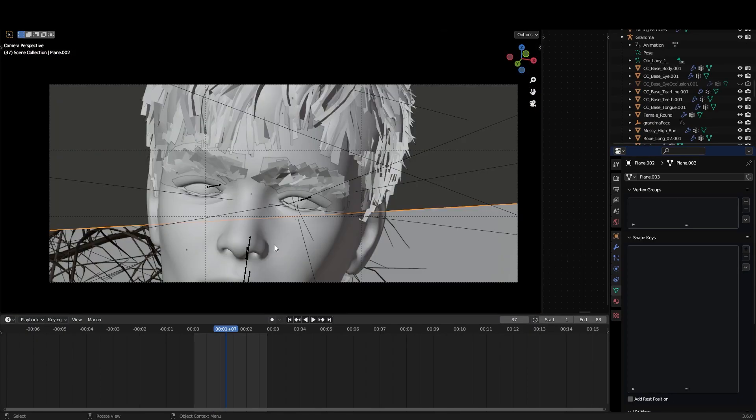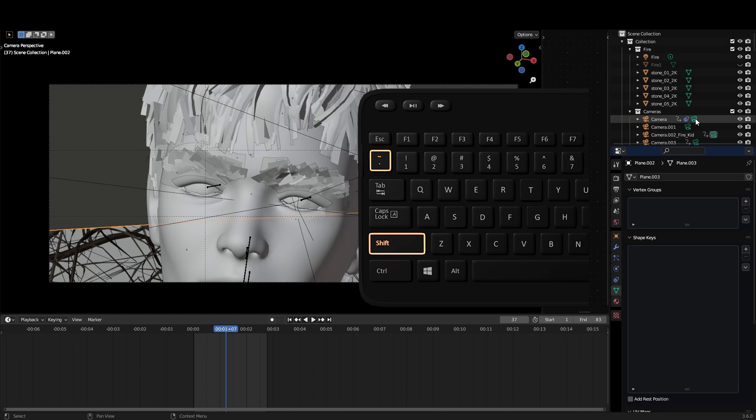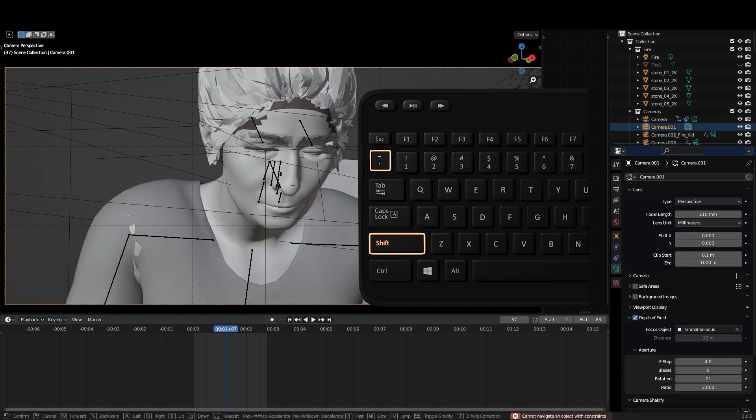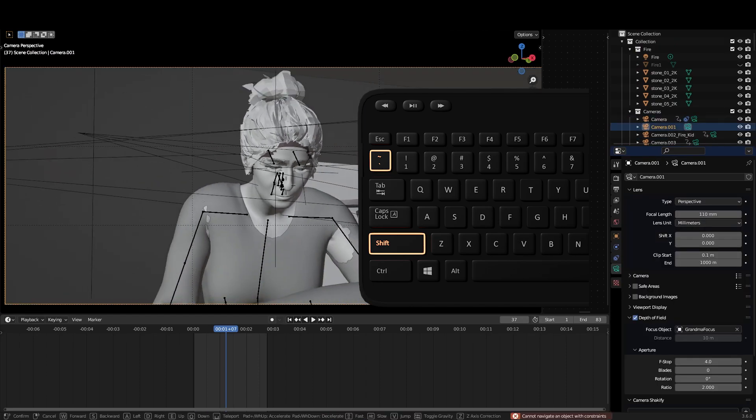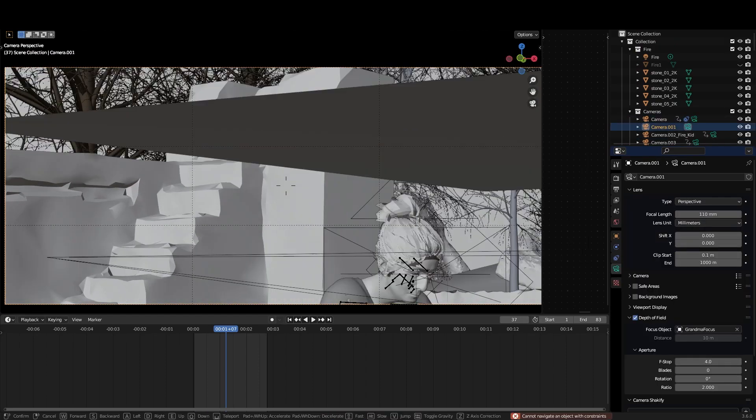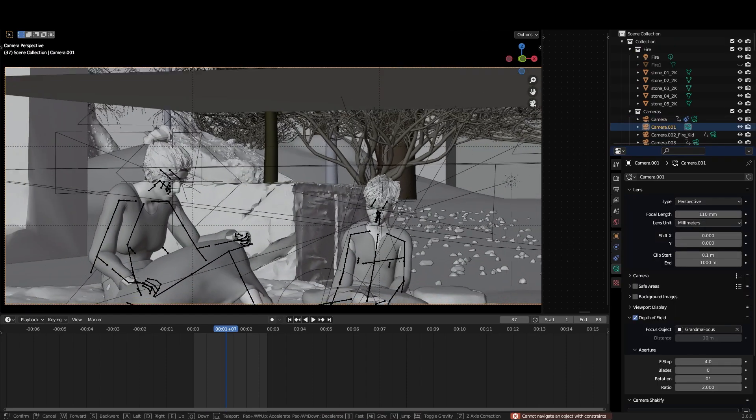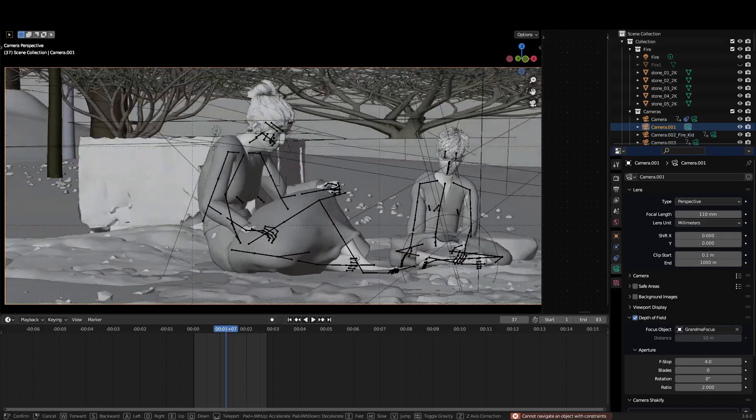Talking about looking through the camera, if you use shift tilde you can fly around with it using WASD keys like a game. Q and E for up and down. Scroll your mouse for speed.